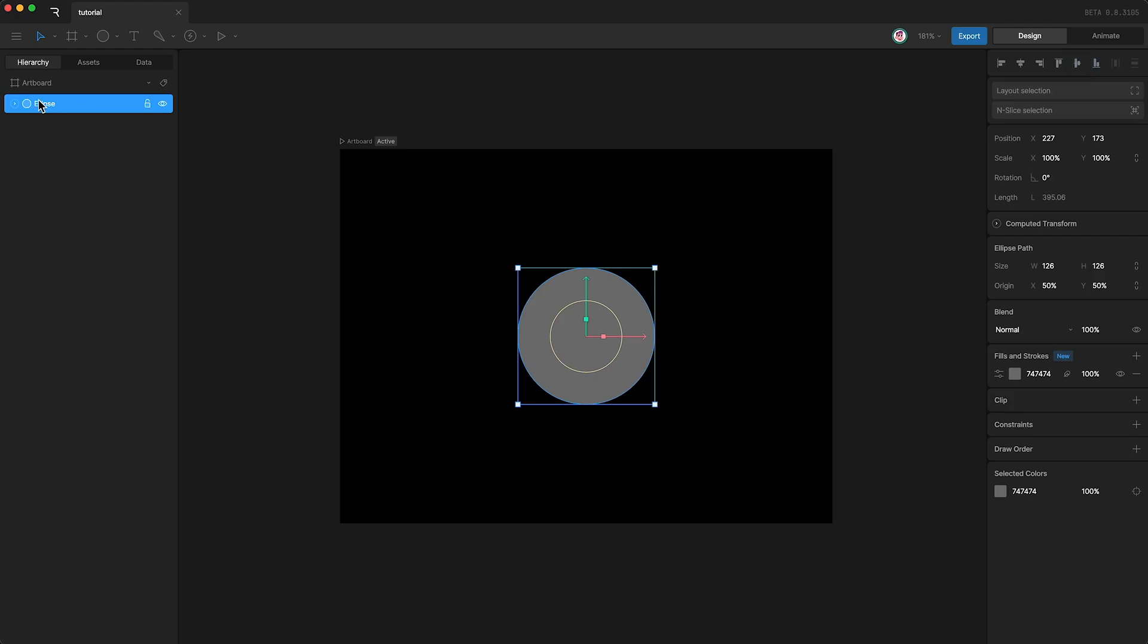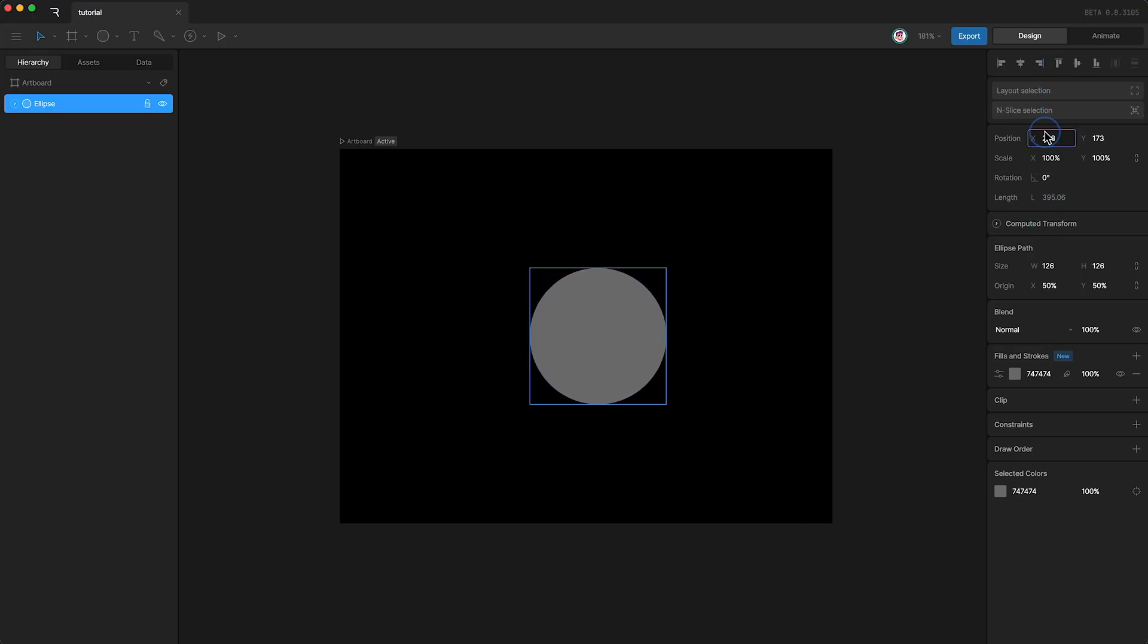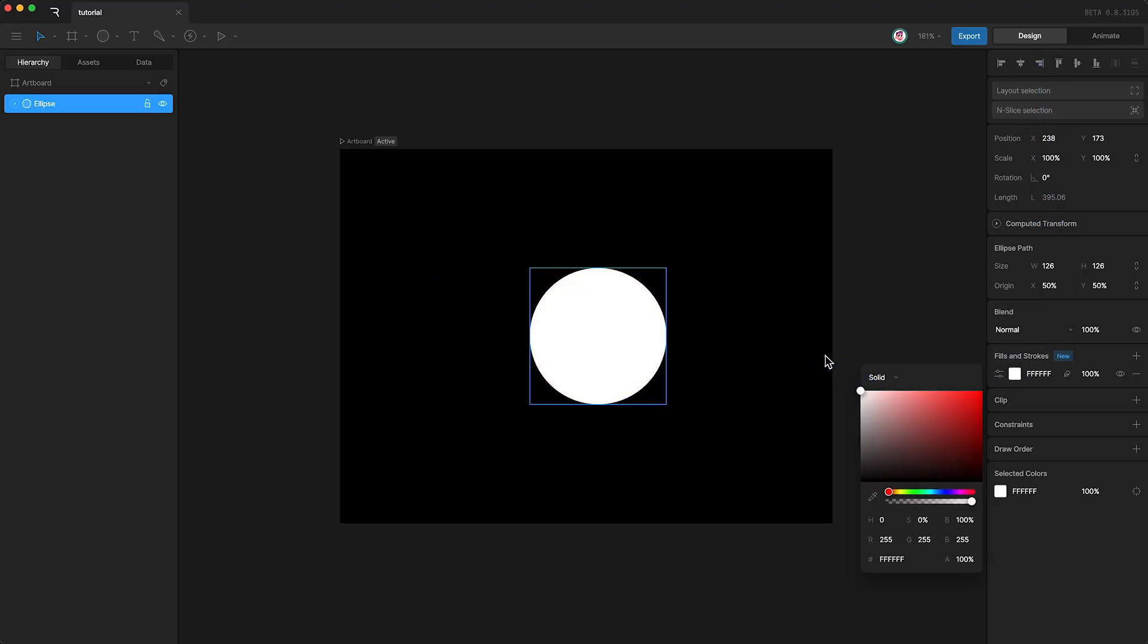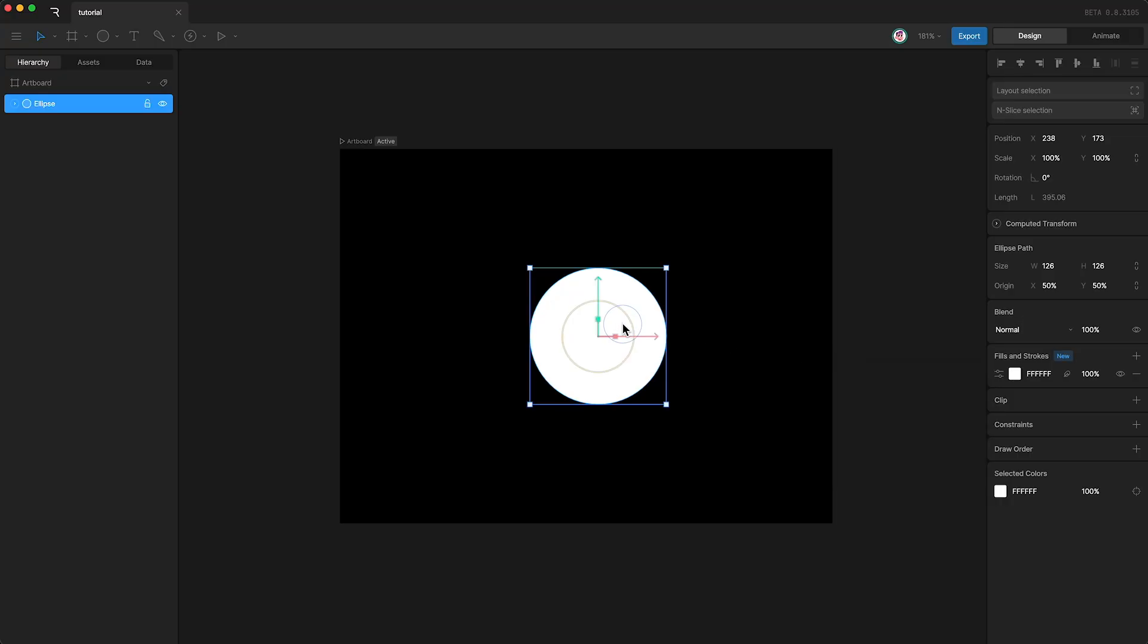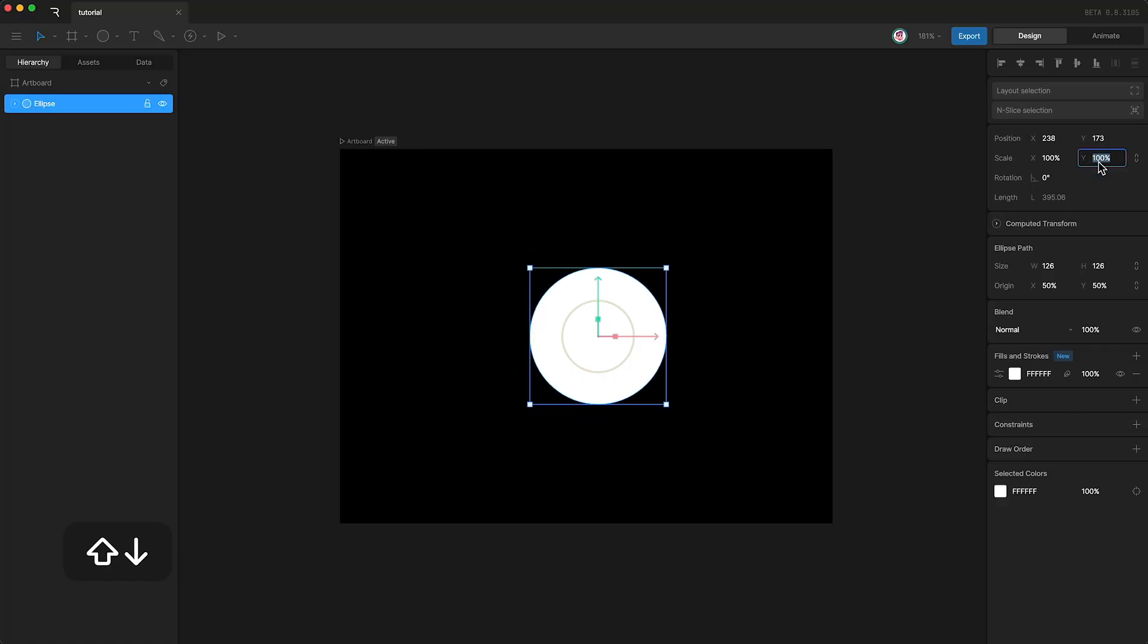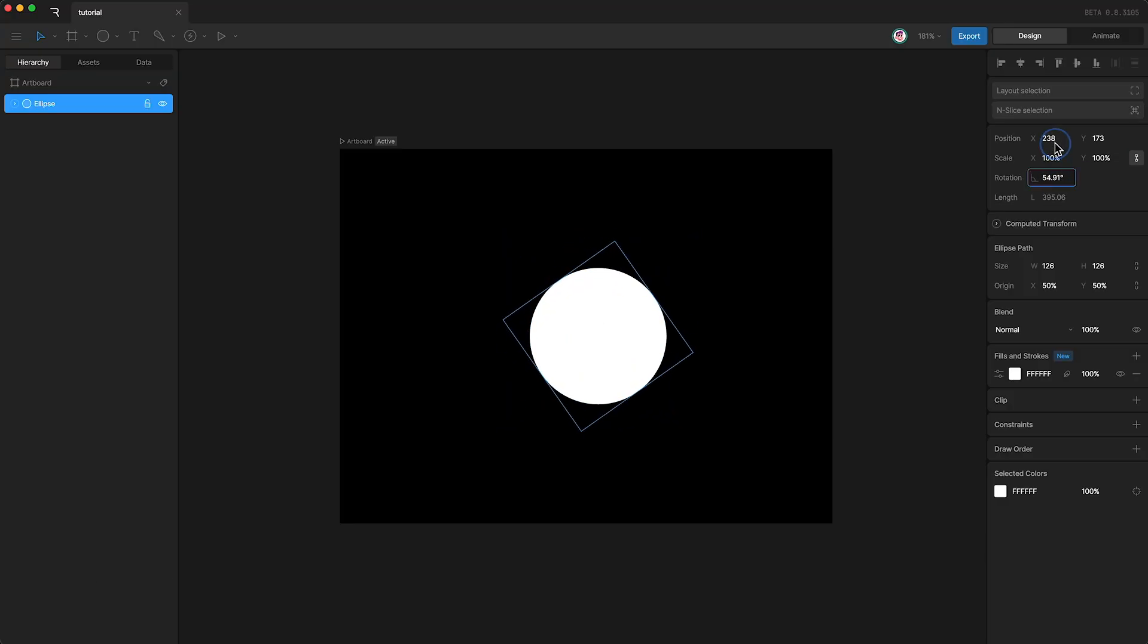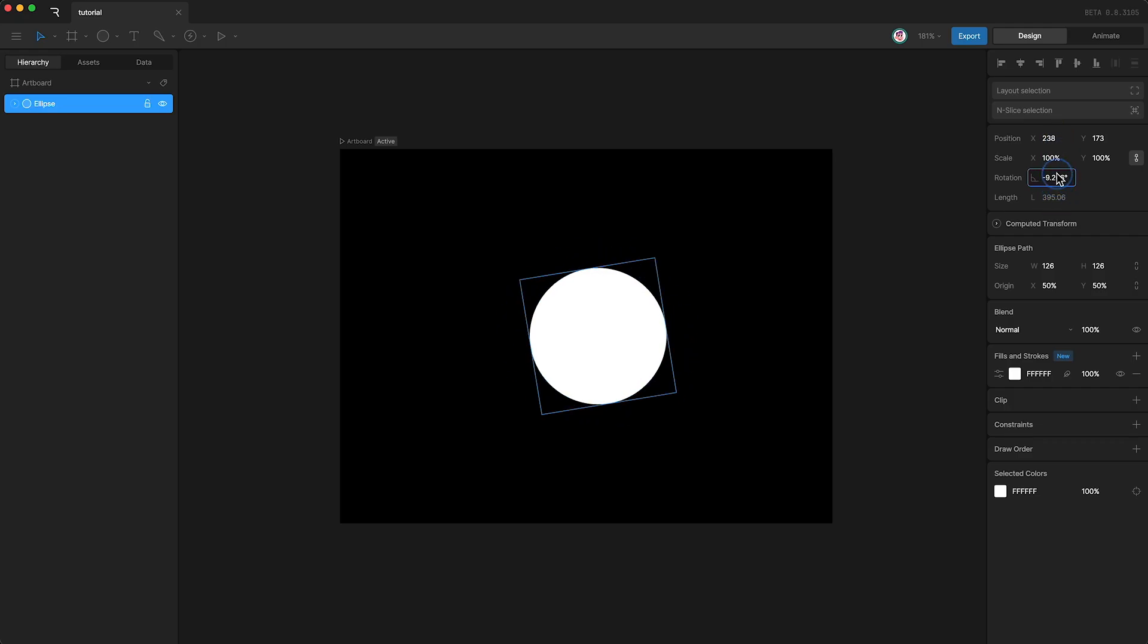Over here you can see our ellipse in our hierarchy. And with it highlighted, we can go over here and see some of its properties. Much like the artboard, we can change its position and color. However, we also have a few more options. Like scale on both the X and Y axes. We can also link the two scale properties so that they both scale equally. We also have rotation. But because we're rotating this circle from the center, we can't really see much of anything.